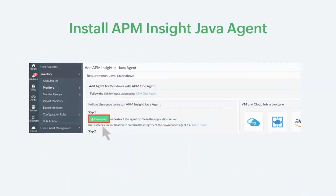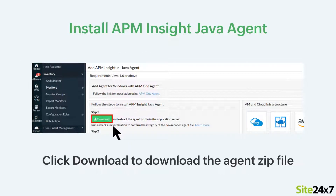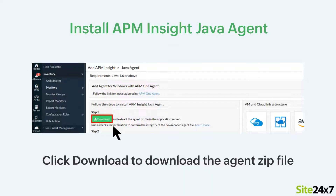Then, click Download to download the APM Insight Java Agent zip file.